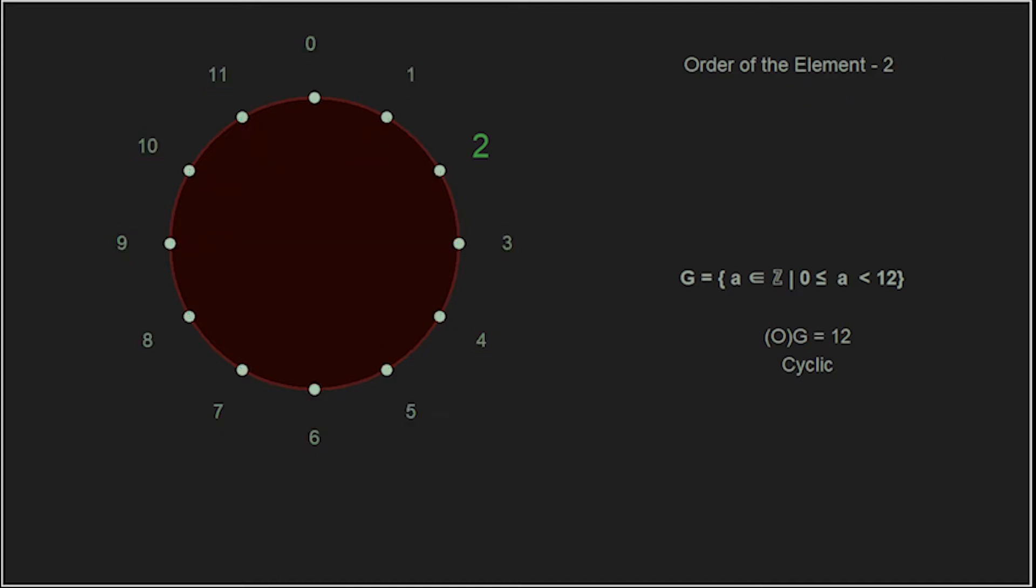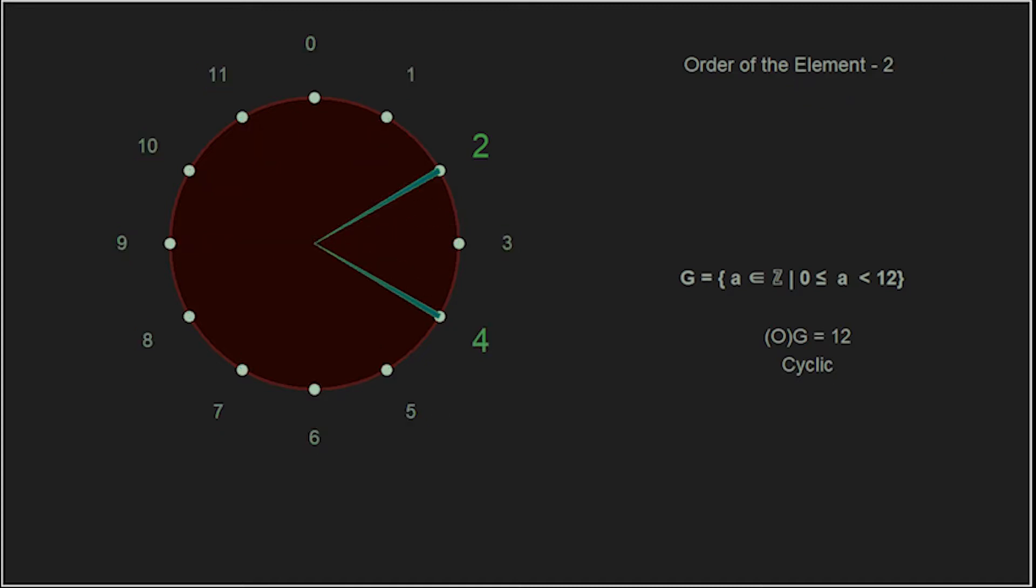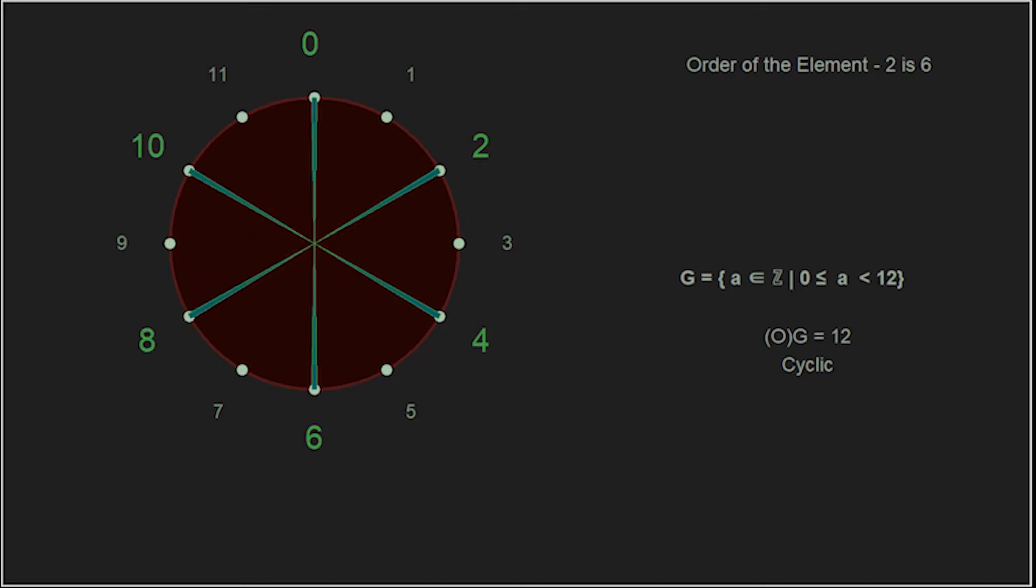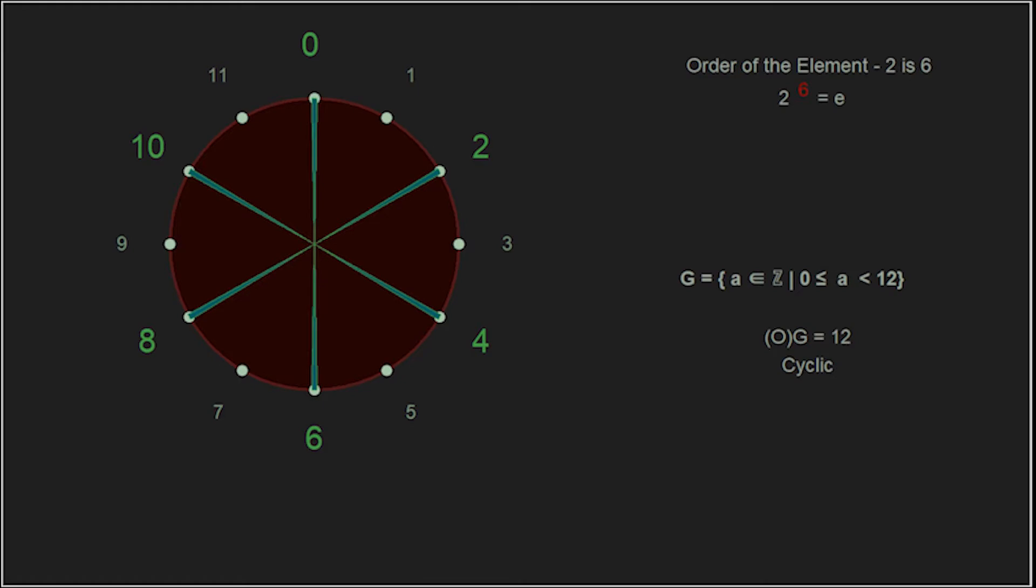Now, let's look at the element 2. 2 plus 2 is 4, plus 2 again is 6, then 8, and 10, and then back to the identity. 2 has an order of 6, and since we did not generate any odd elements, we know that 2 is not a generator of the group.